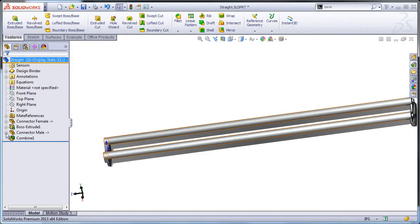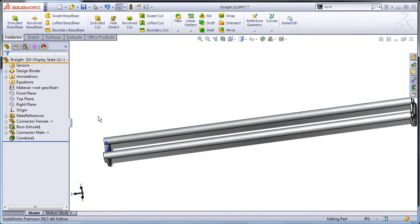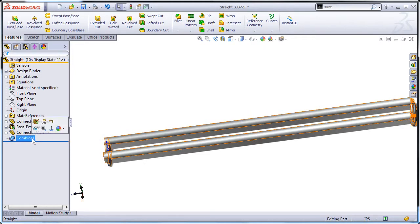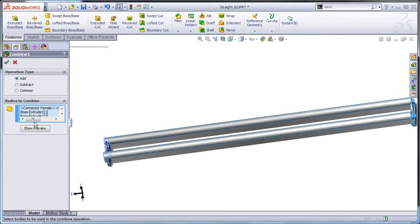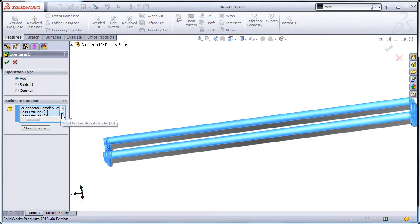Add a combined feature and add all the bodies together to make this into a single body part.